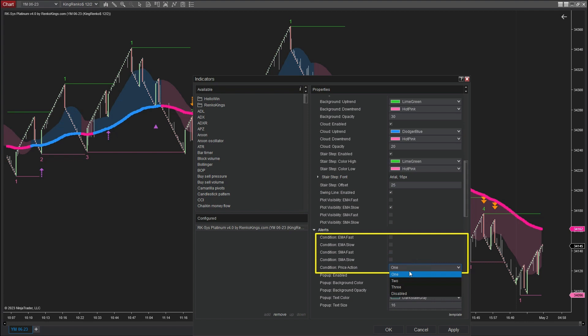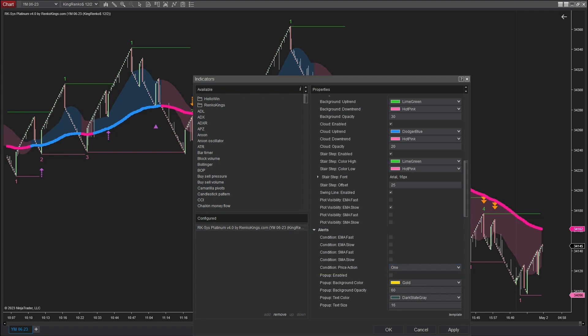Additionally, there is an option available at the bottom to disable the price action signal from appearing on charts. In this video, I will be conducting a backtest specifically on the price action signals that appear first within a trend. To do this, I will select the one option.